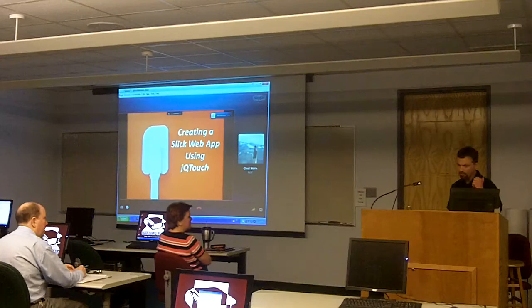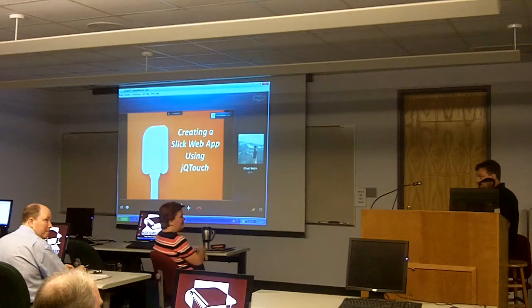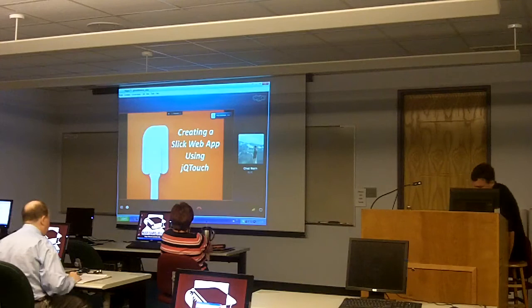Chad confirms everyone can hear and see the slides. Today, he wants to talk about creating a slick web app using JQTouch.